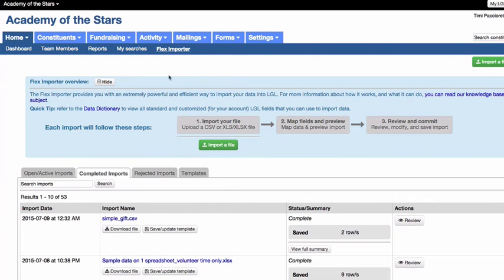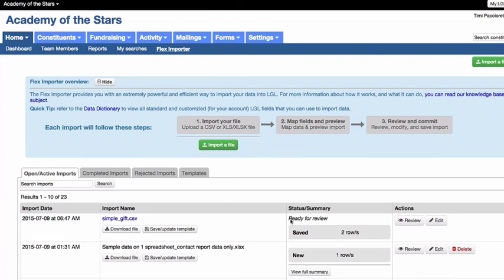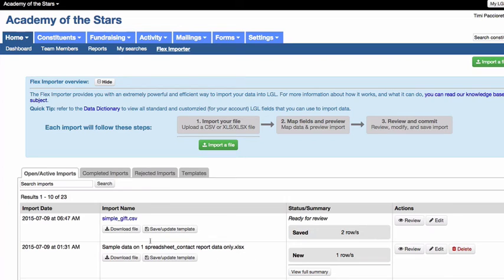There are several other actions available on the Home menu, including editing, reviewing, or deleting open active imports, or downloading the original import file, or saving the mapping as a template for future imports.